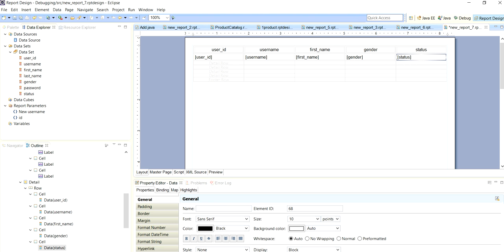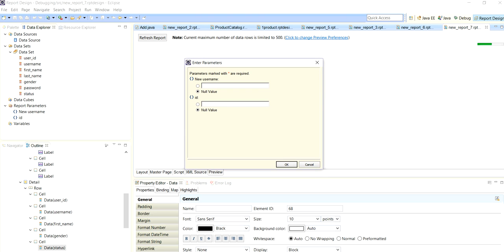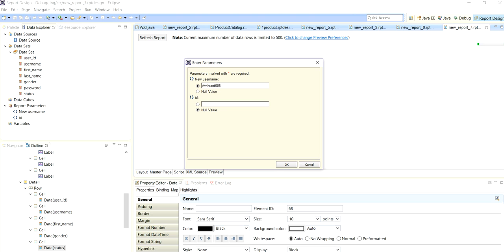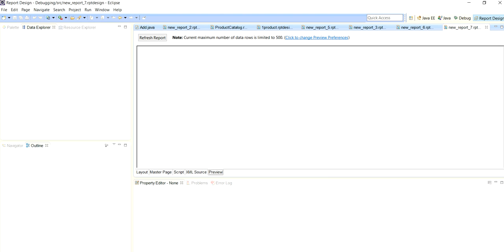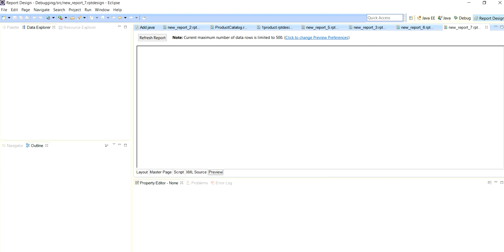Just go to preview. It will ask for the parameters. I want to change my username as VKVIKRANT on the ID number 2. Just check the result. It takes input as VKVIKRANT 005 which we have - again just check our result.